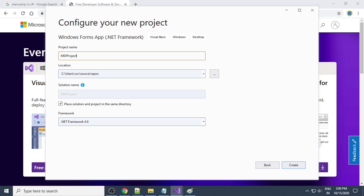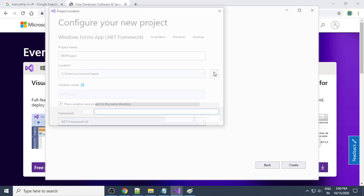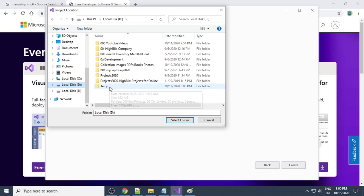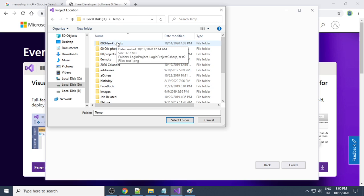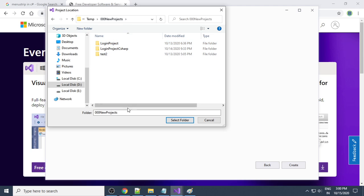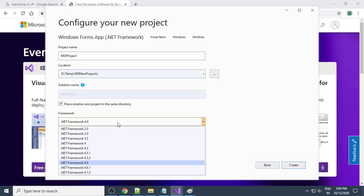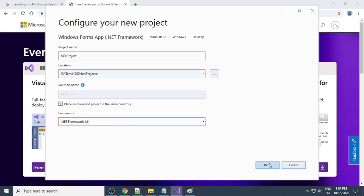Now give the project name: the project name is 'MDI Project'. To save the project, click the Browse button, go to your D drive, create a folder, and then you can write 'Visual Basic Projects'. The project name is 'MDI Parent' and we place the solution and project in the same directory. The framework we are using is .NET Framework 4.6 — you can use a higher version also. Select 4.6 and click Create.